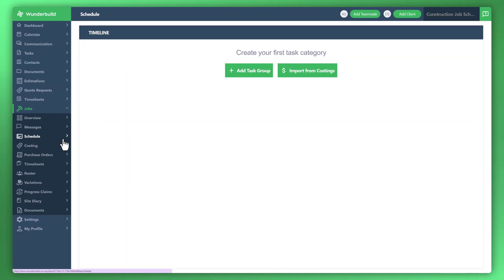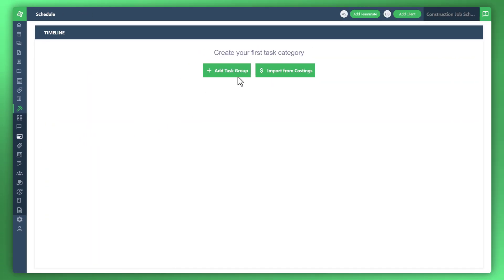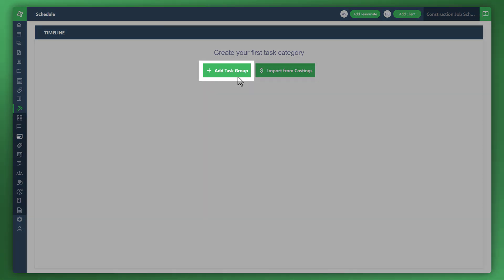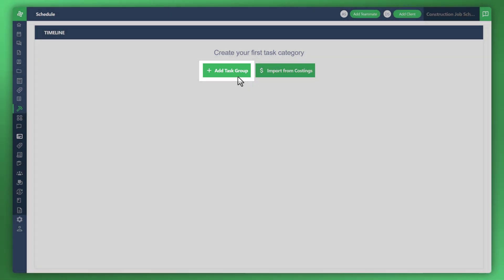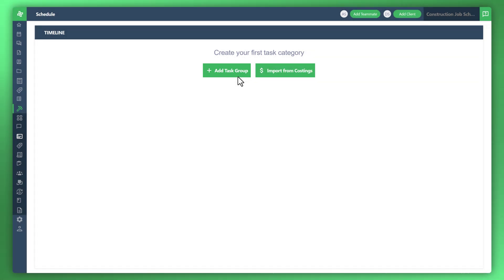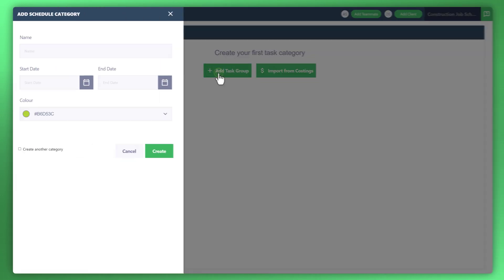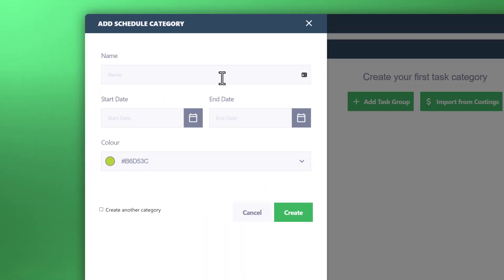You've got two options here, one of which you can see here is called Add Task Group, which fundamentally creates a brand new category for you to manage. Within that, you'll have your own individual tasks within the category, or you can go into import. Let's just create a brand new task or category.